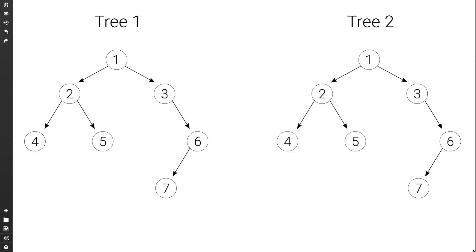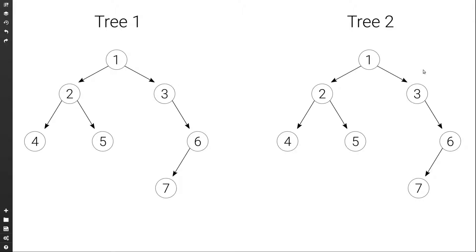For example, if we have these two binary trees, because they have all the same values — 1, 2, 3, 4, 5, 6, 7 — and they are arranged in the same way, so we have 1 on the root, then 2 as left child, 3 as right child, and so on, they are equal.